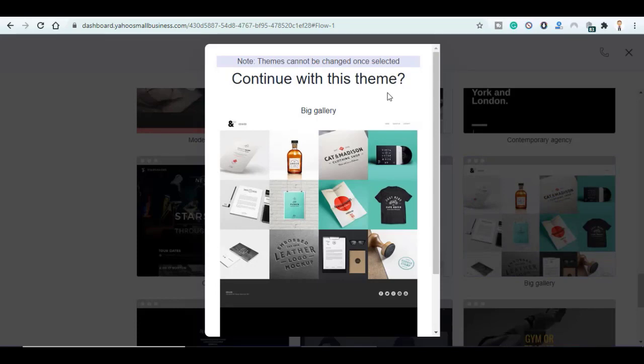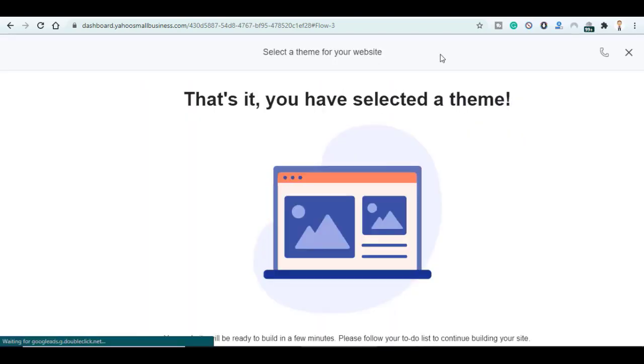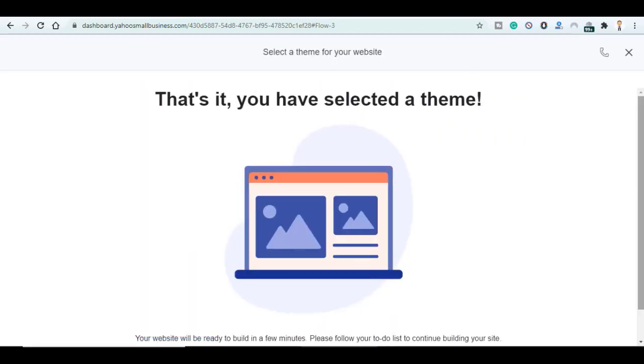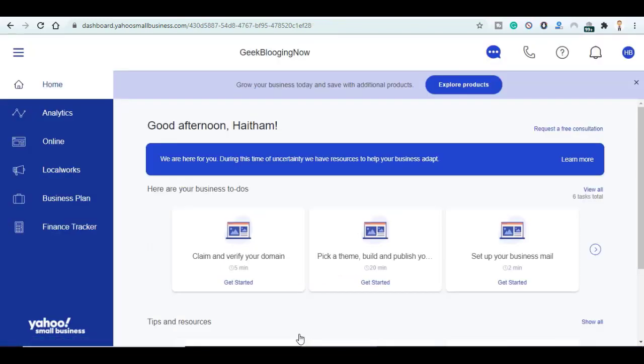But I will go with this one, Big Gallery. This is suitable for those who want to apply for Amazon Merch for example. Click on Continue. That's it, I have selected my theme. Click on back to dashboard.